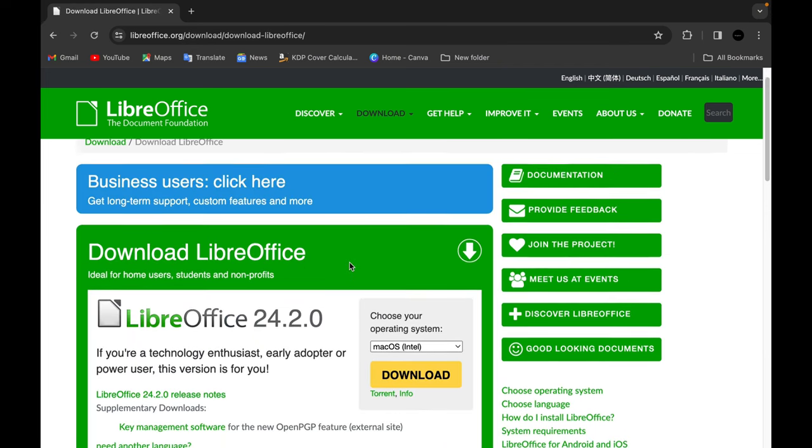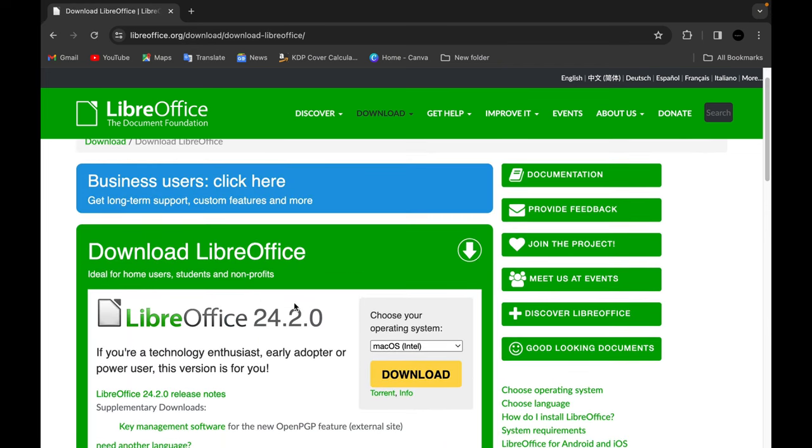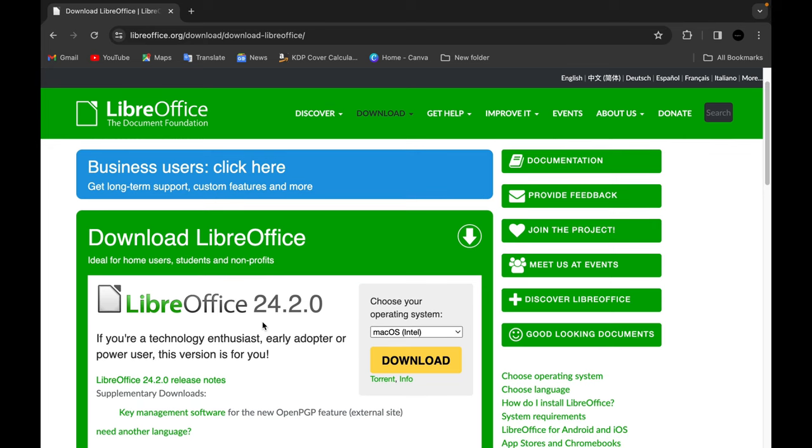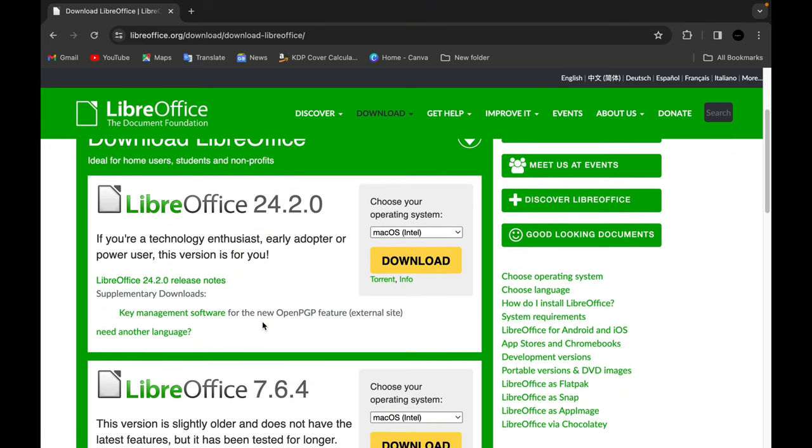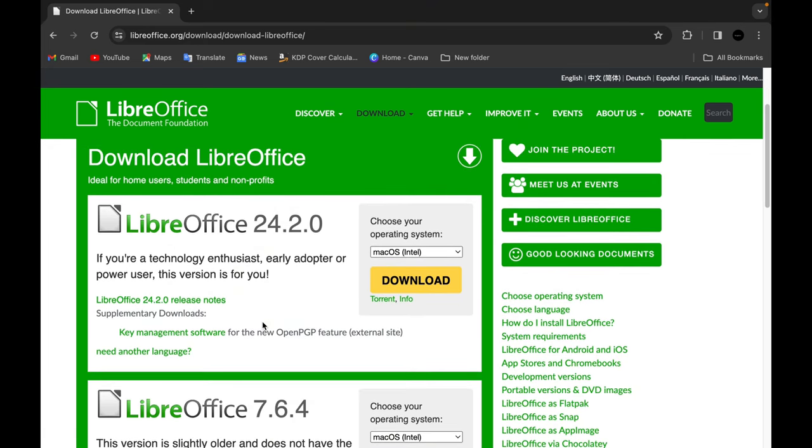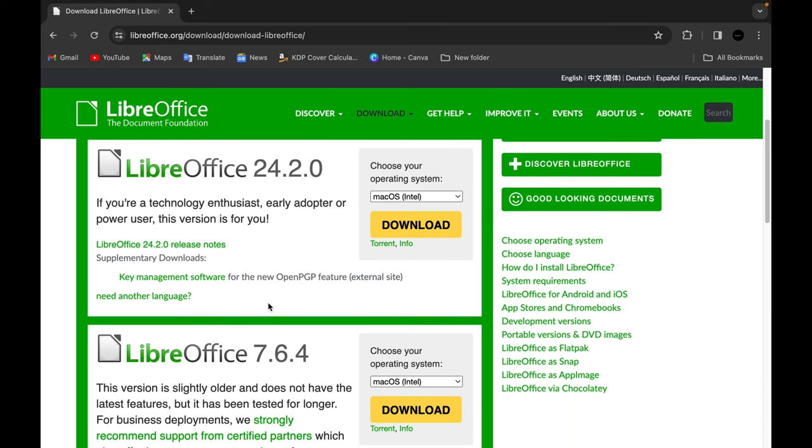After doing that, you're going to come down and see that there are two versions here: LibreOffice 24.2.0 and LibreOffice 7.6.4. The recommended one for you to download is the 7.6.4 because it's a more stable version of LibreOffice.